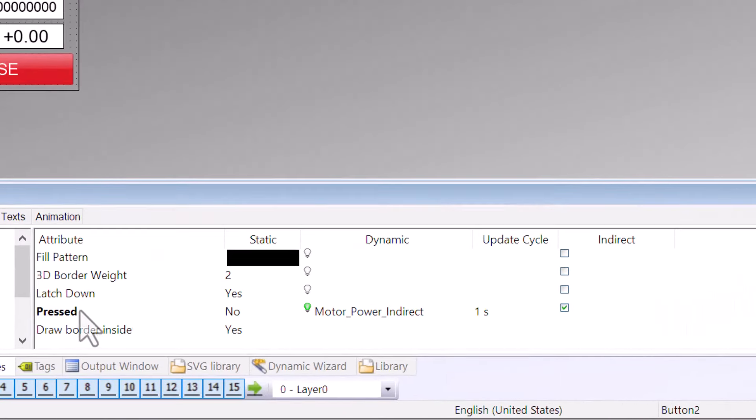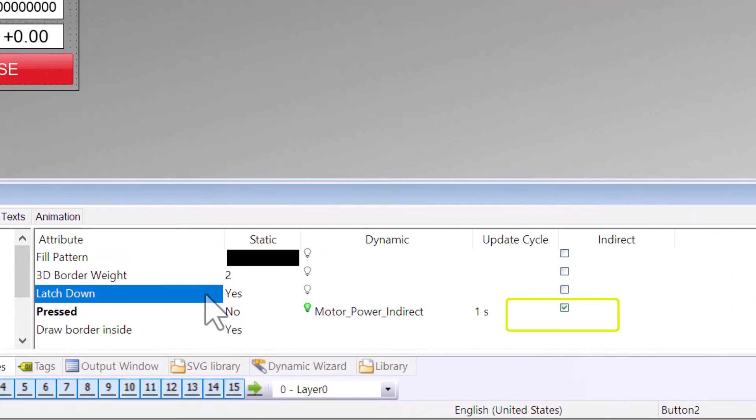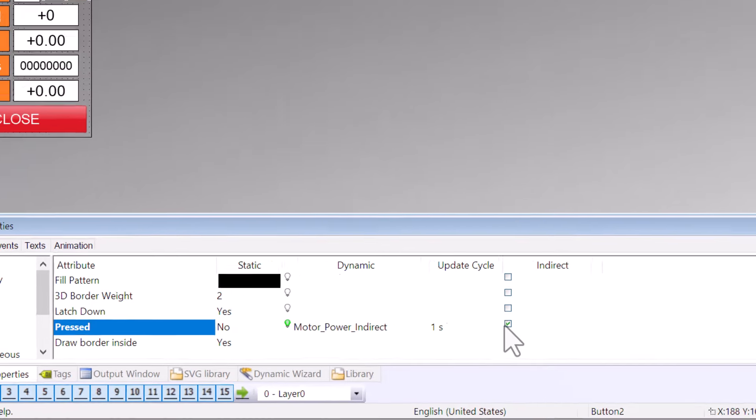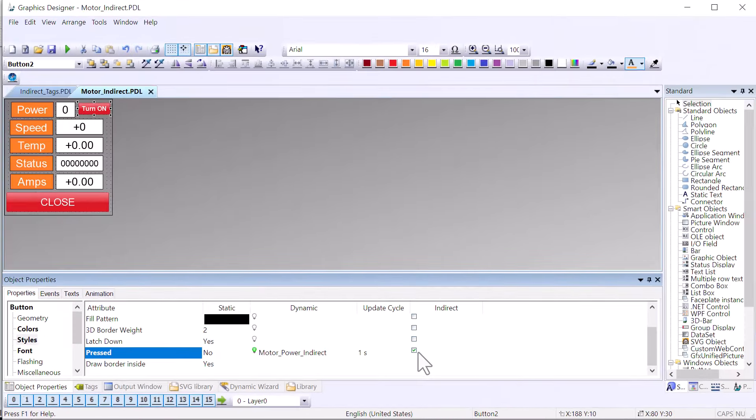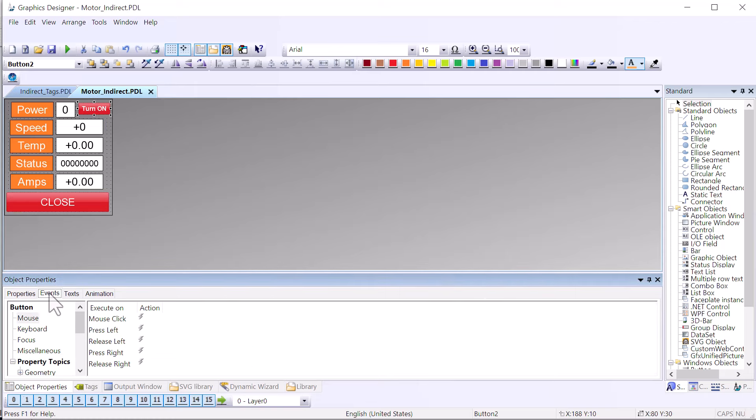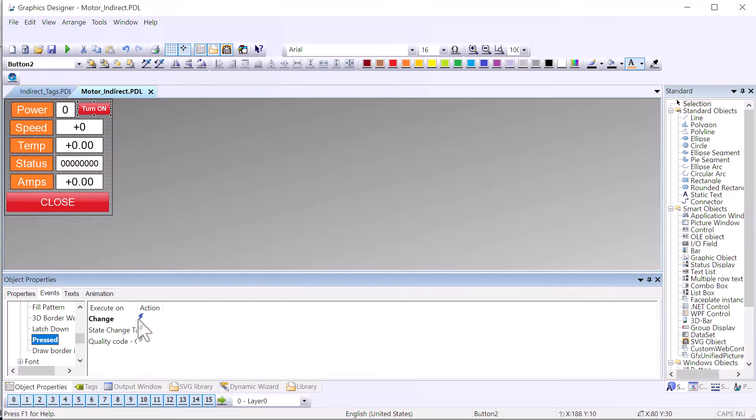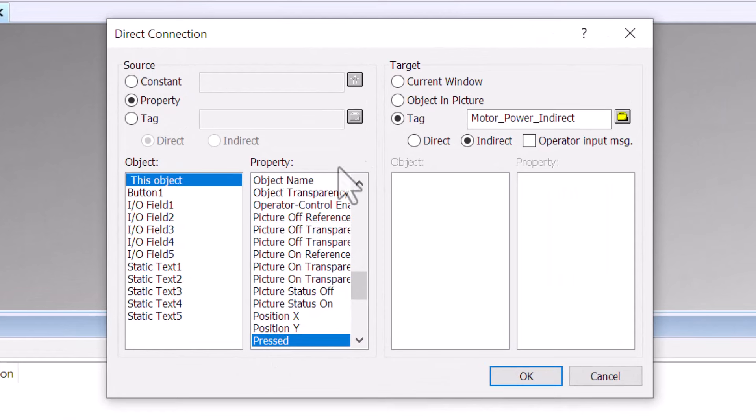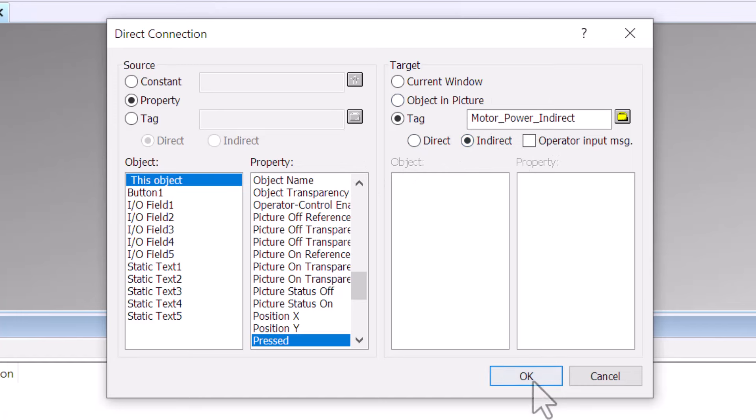And then finally, taking a look at the pressed event, we're using a sticky button here. Our latchdown is set to yes. If you want to see how this is configured, I've got a video for you that I'll pop up that you can watch, and it shows you how this toggle button works. But we have associated the pressed property indirectly with motor power, and we check the indirect. That way, it knows whether or not to be pressed or not pressed based on whether the selected motor is turned on or off. And looking at the events, we are looking at the pressed change event, and whether or not the pressed is a 0 or 1, it is putting it indirectly into motor power indirect, and that's how it's writing to the power element of the selected motor.